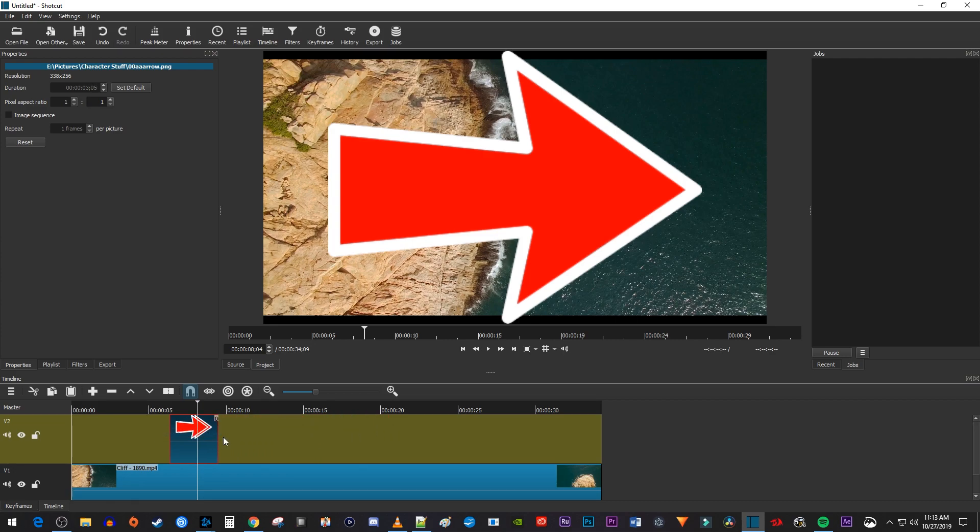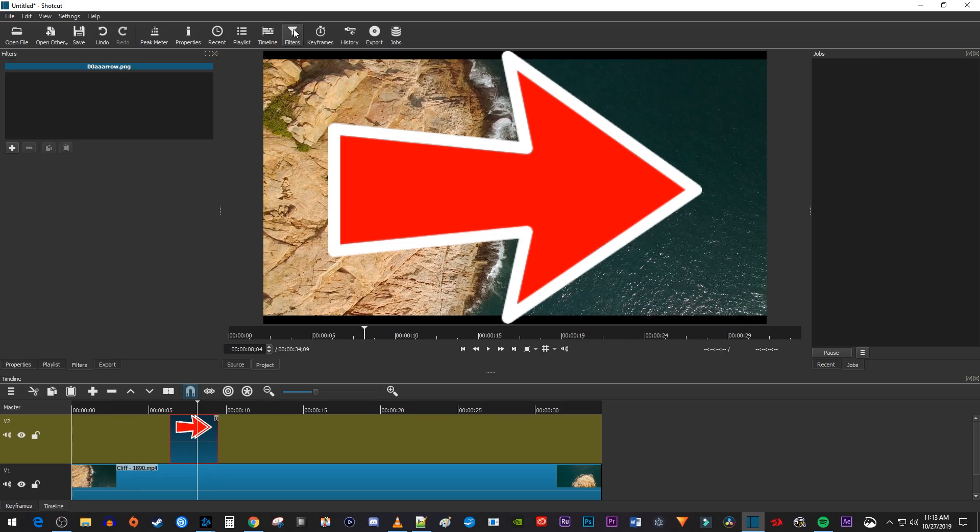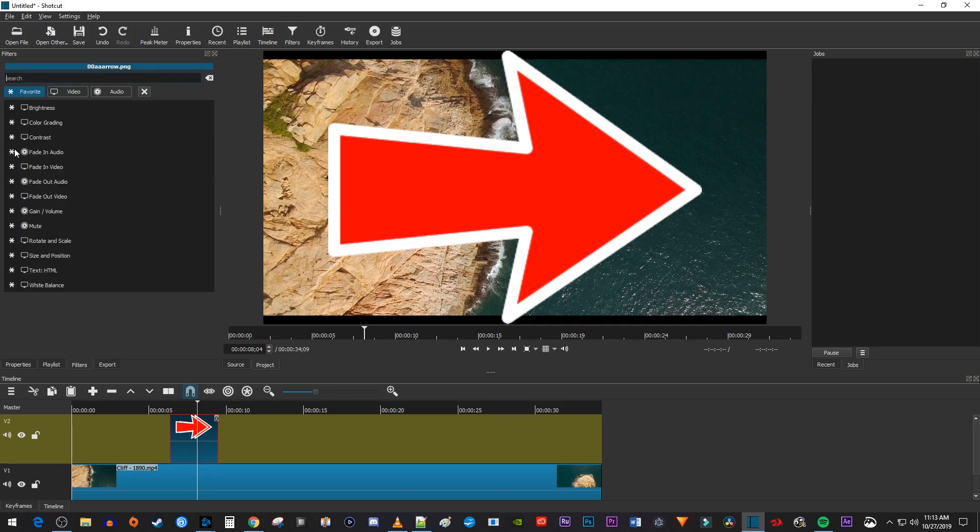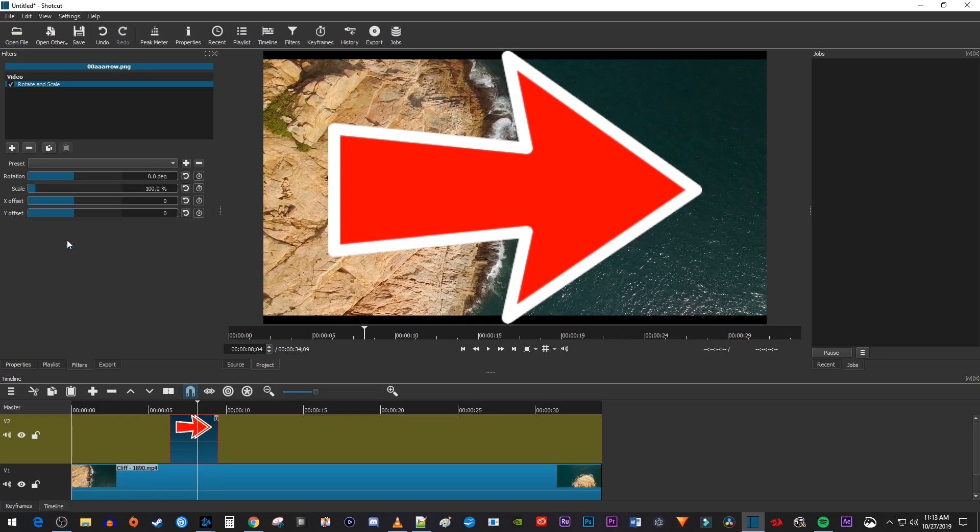To change the size of your image, make sure it's selected on the timeline and go over to Filters. Click the plus button to add a new filter. Then select the Rotate and Scale filter to add it to your image clip.